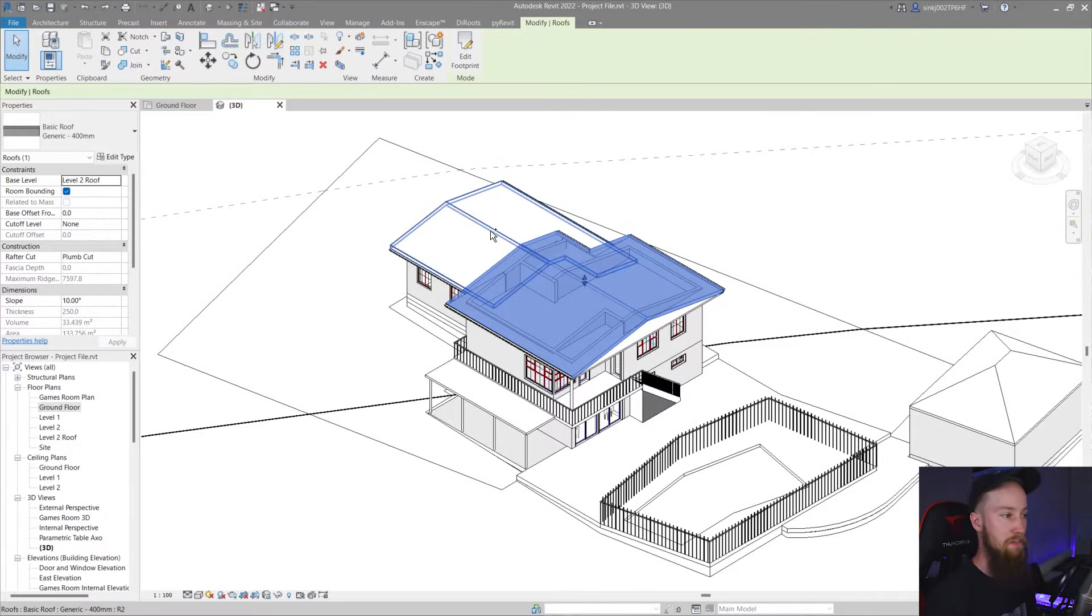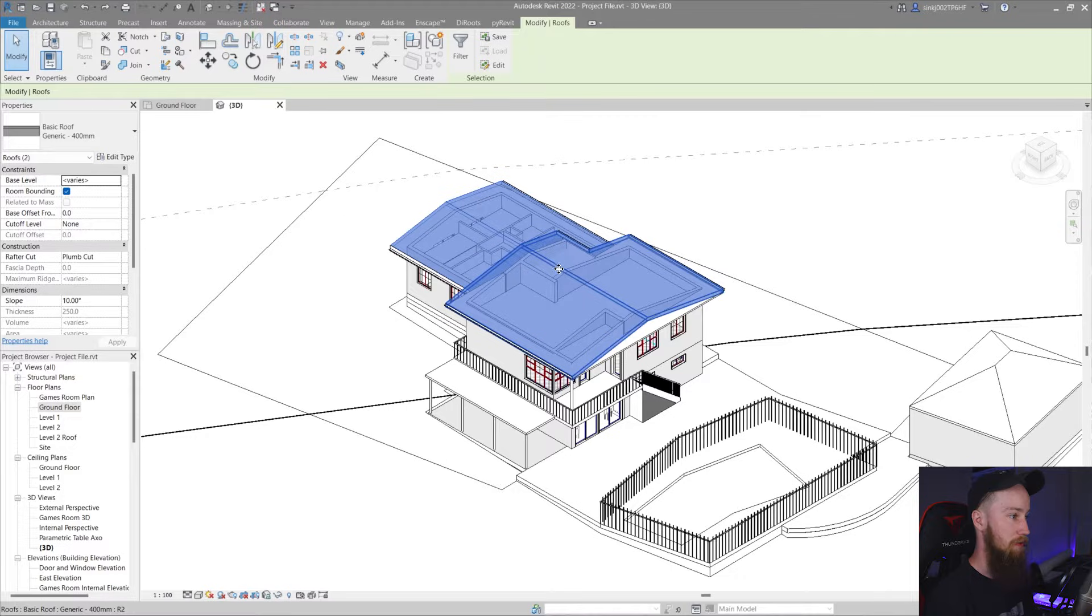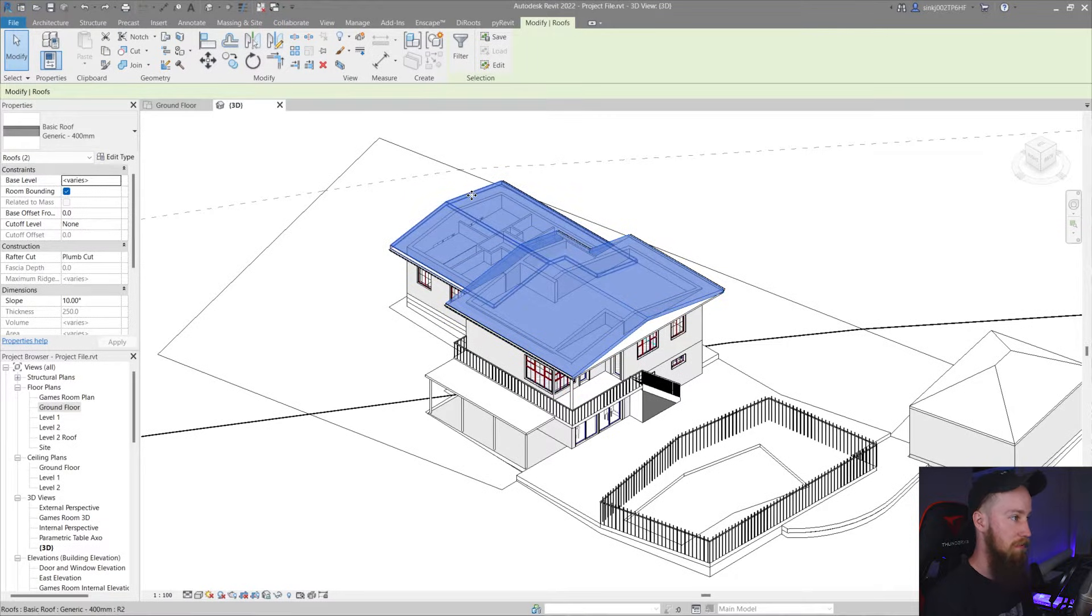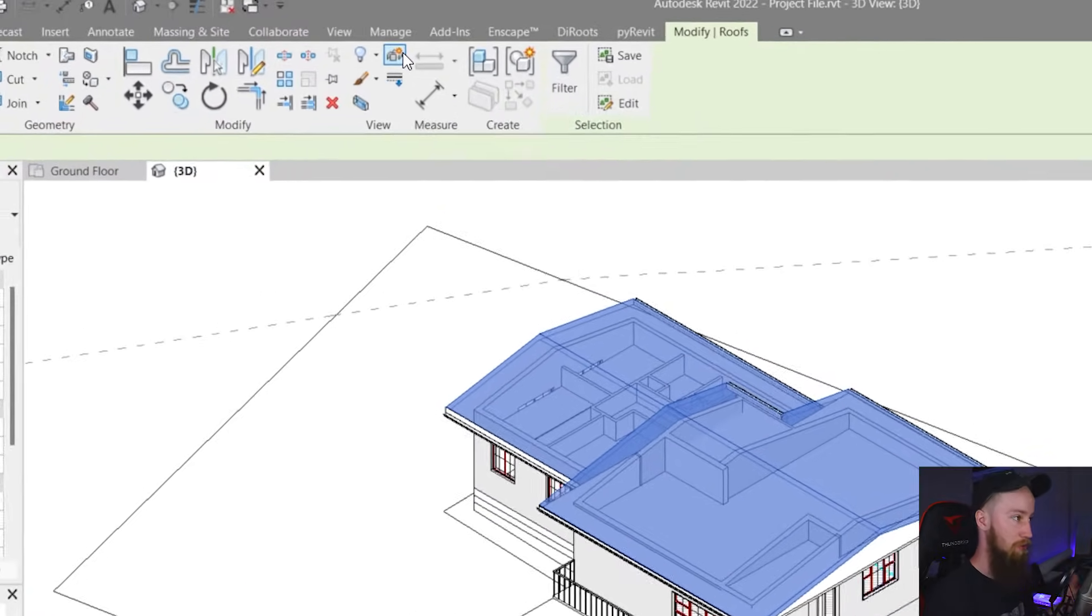So to do so I'm just going to select both of these roofs. I'm going to hold control to bring up the plus symbol while selecting. Now what we're going to do is use the displace elements tool.